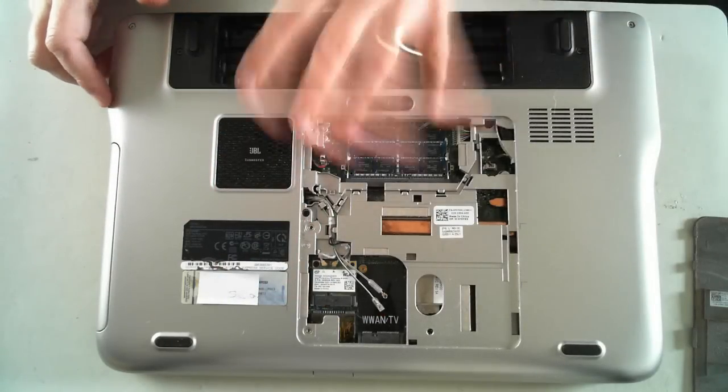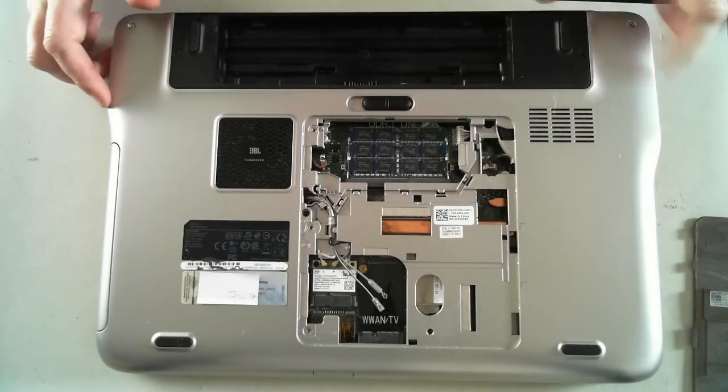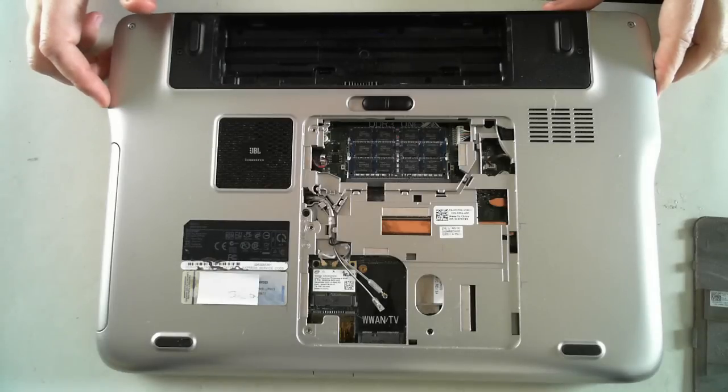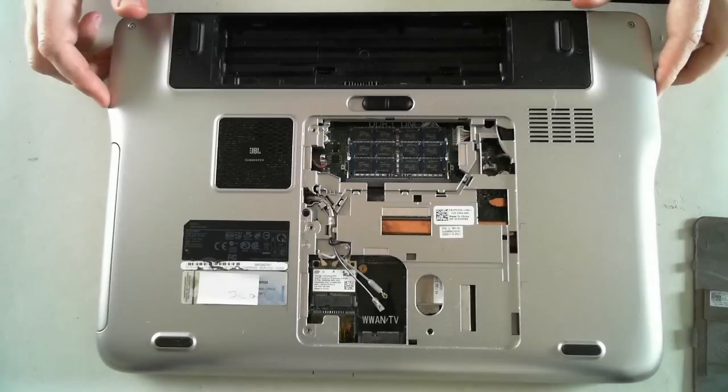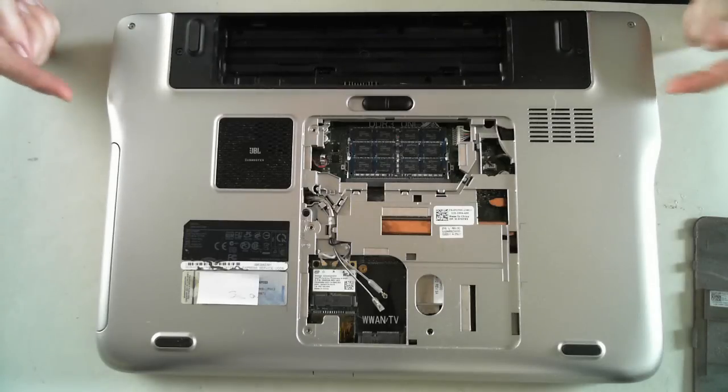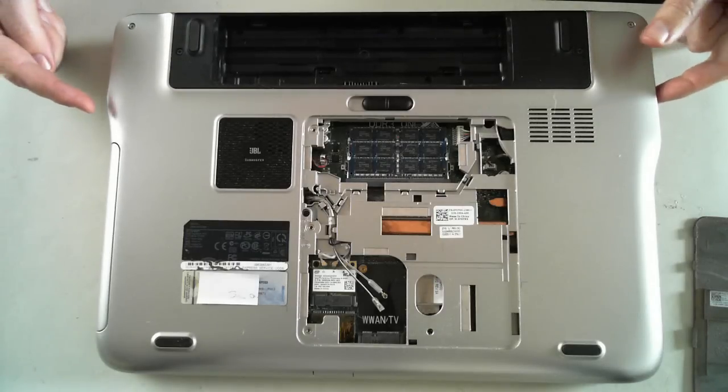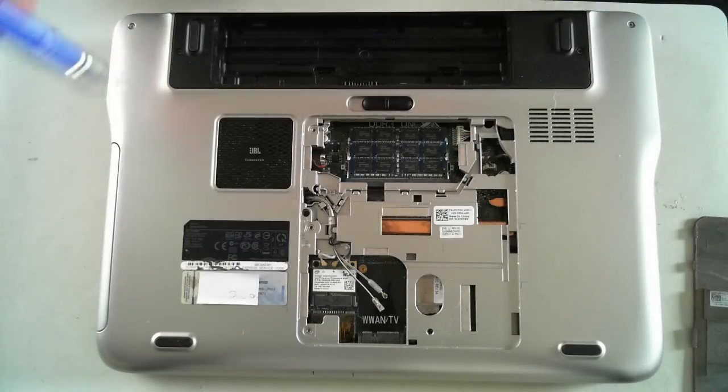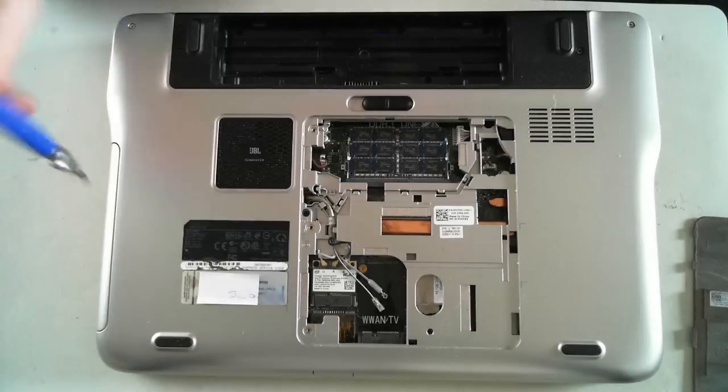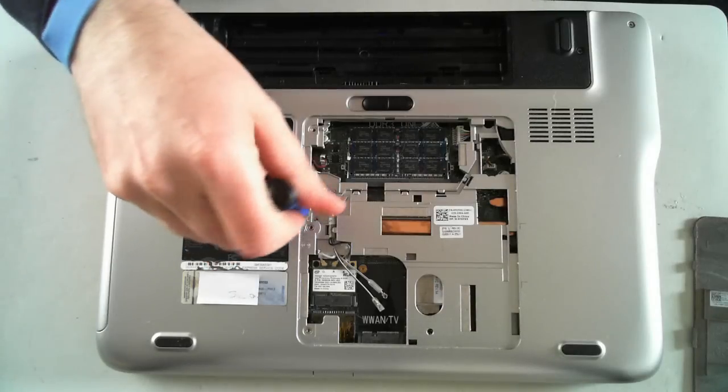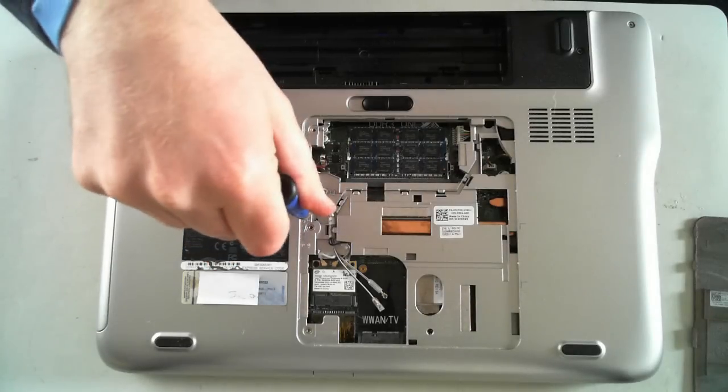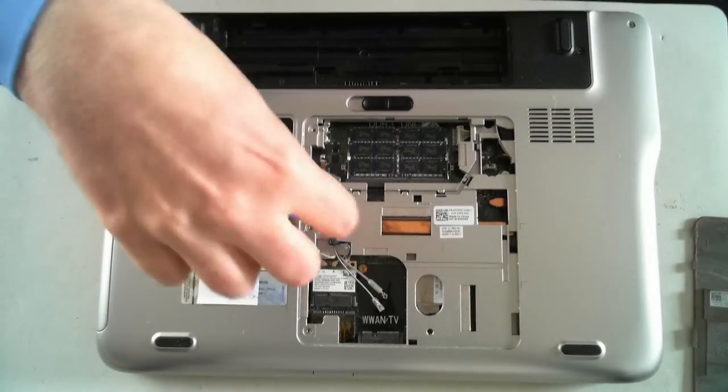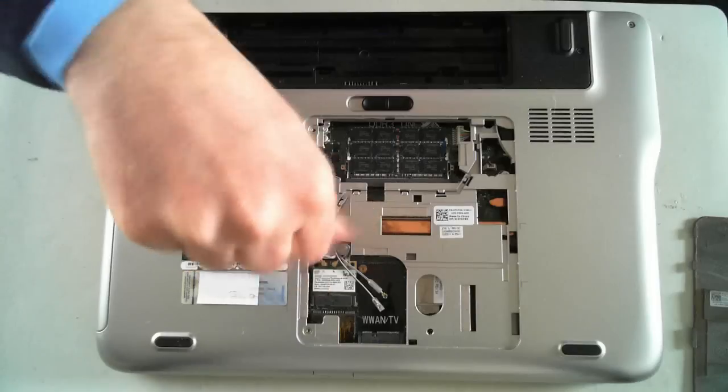Now, as you can see from here, we can't see the actual hard drive itself. To get to the hard drive, we have to flip it over. Oh, before we do that, there's the optical drive, which is here. And that's one little screw just there.